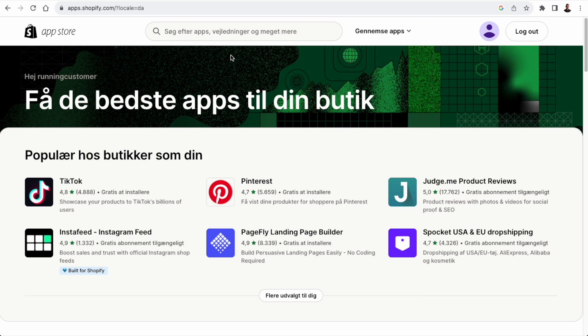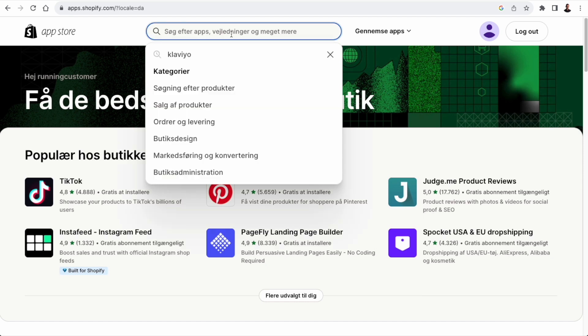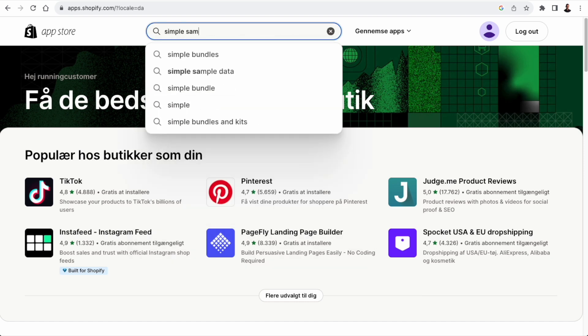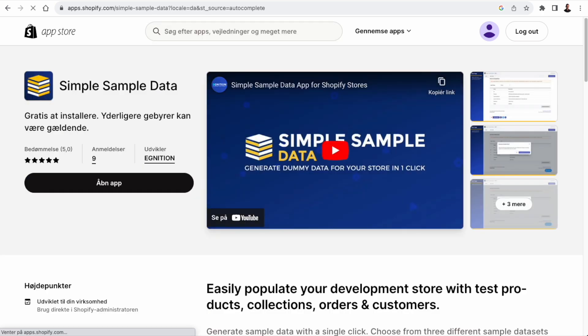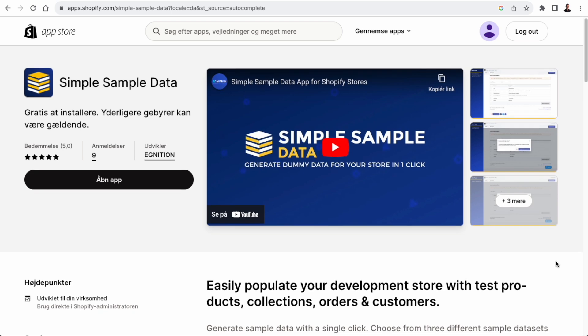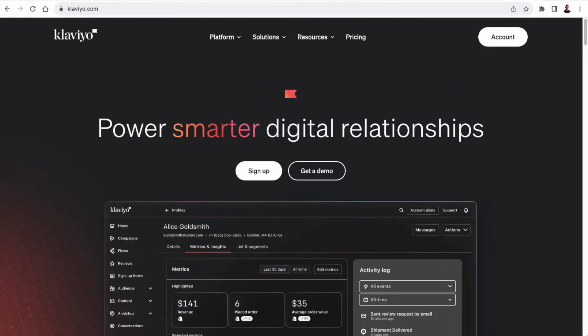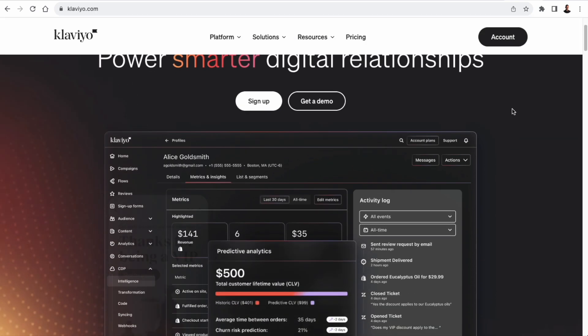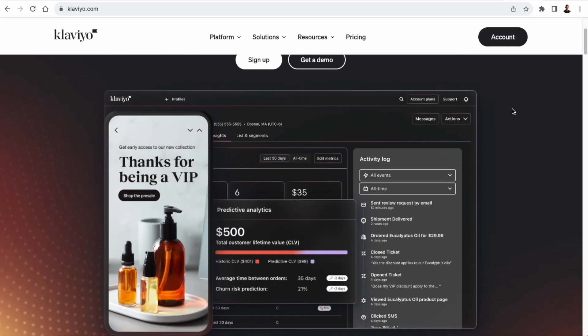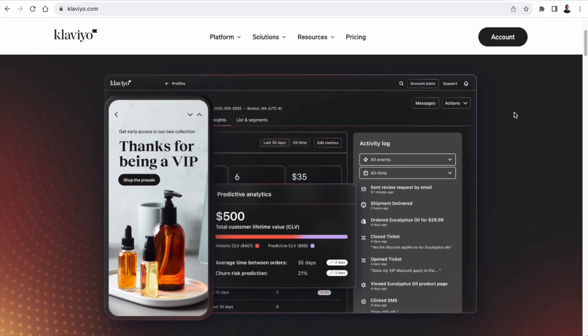You're also going to need simple sample data. So search for that in the app store, and you will use that app to populate your development store with testing data. And of course, you can also do that in other ways, for instance, using the API, but using simple sample data is pretty easy. Once you have some sample data and you have installed Klaviyo and signed up for a free account at Klaviyo, you're ready to go.